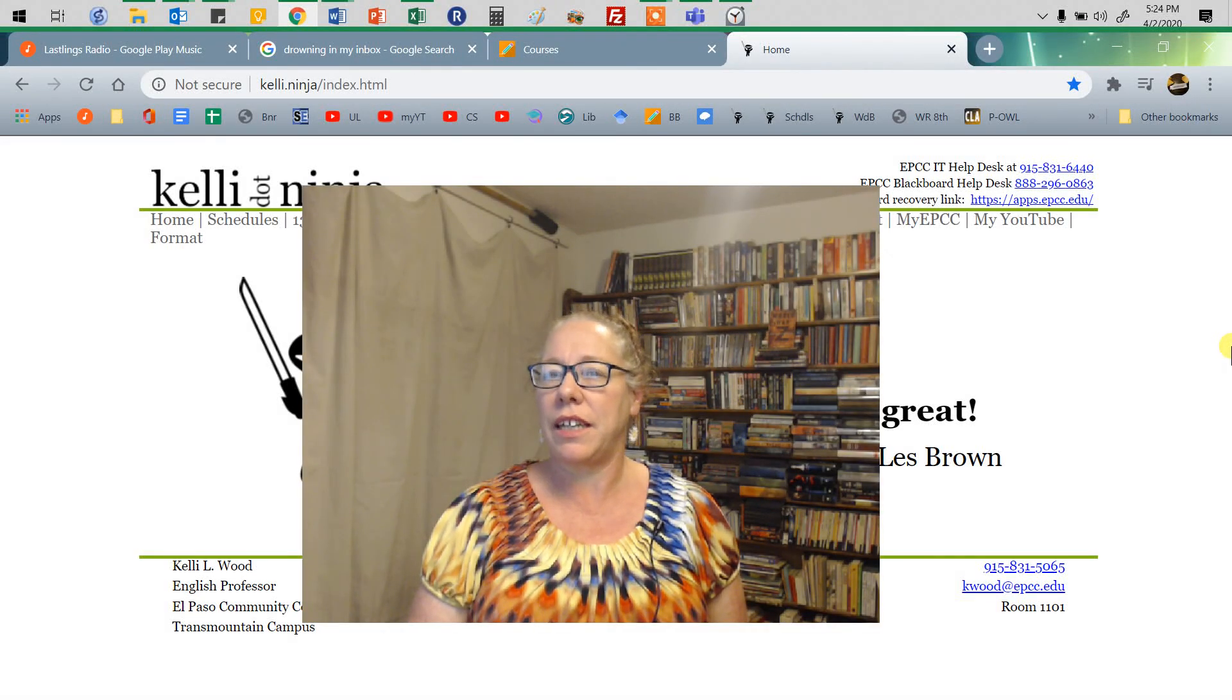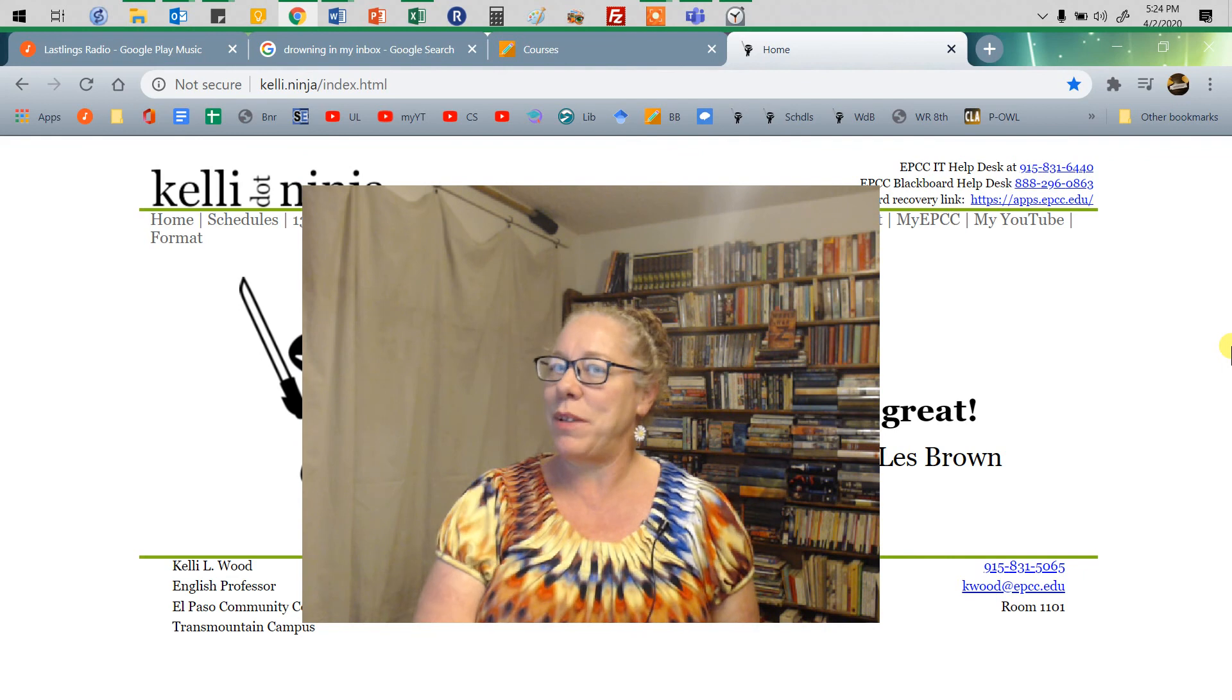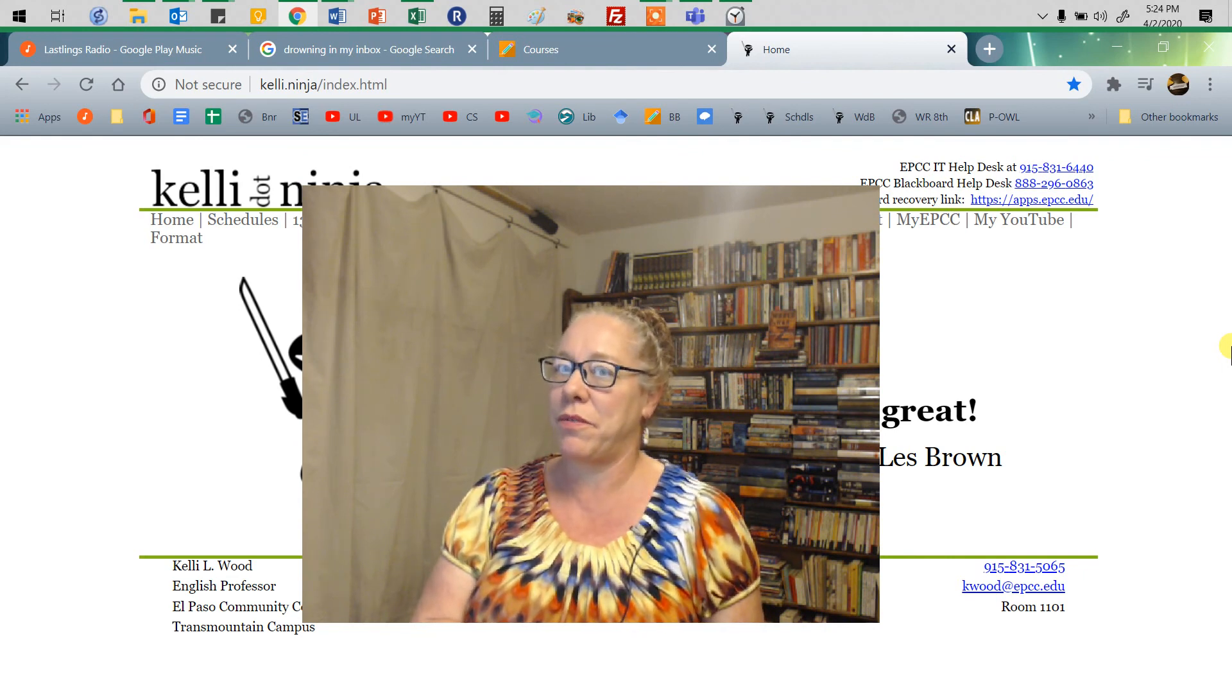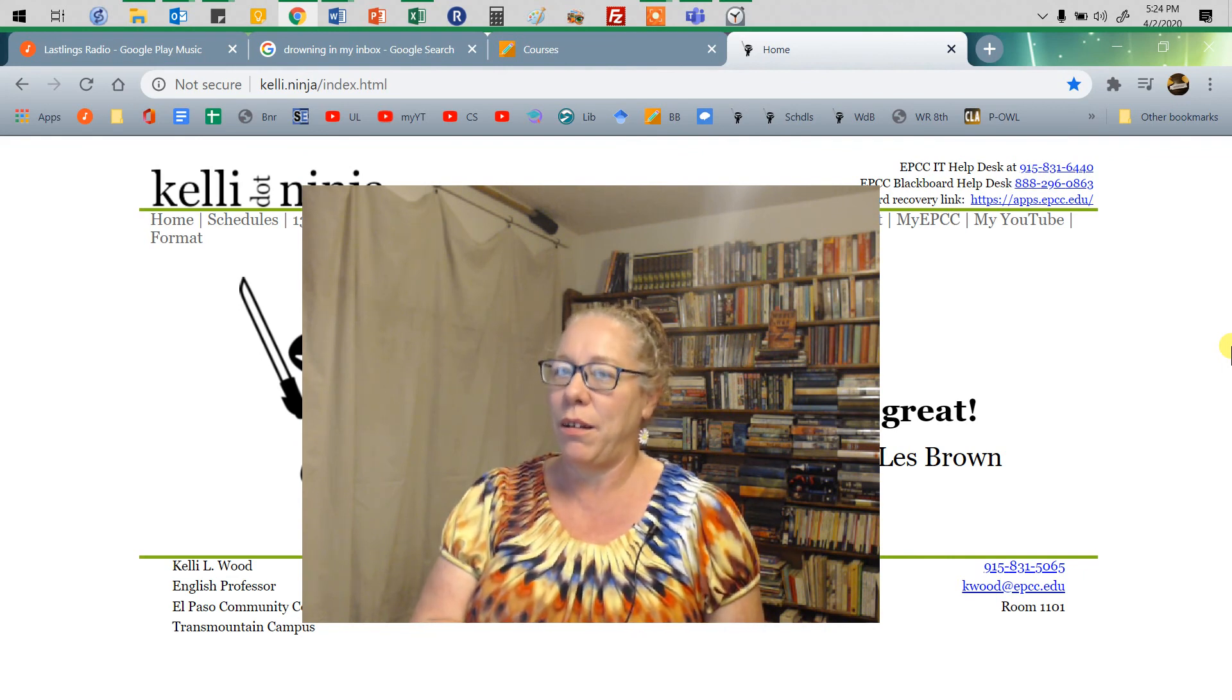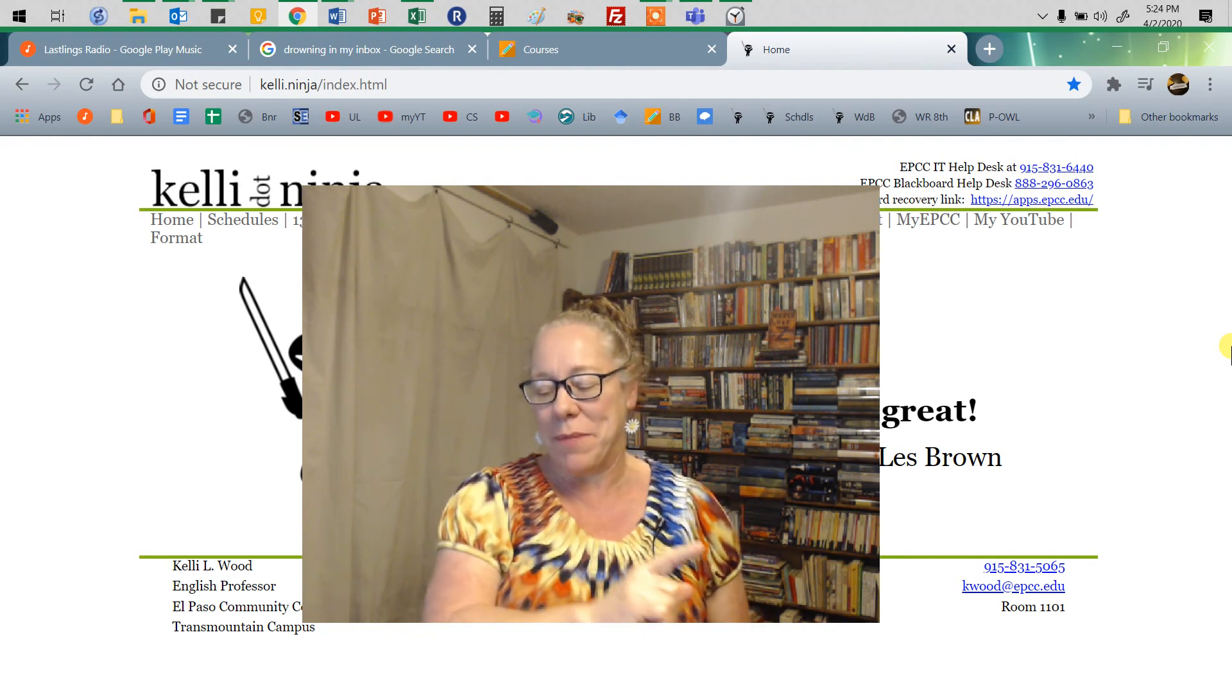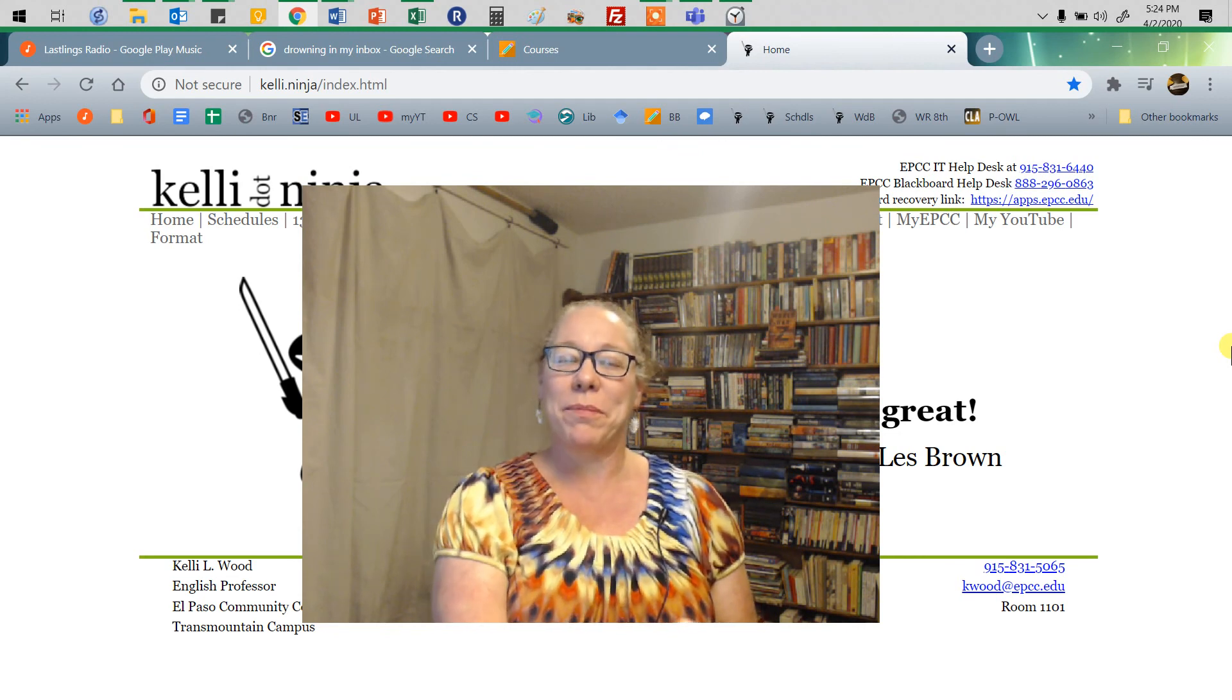Do you think seven's a lucky number? Because that's how many times I've now tried to record this video. I'm going to try one more time. Hi, welcome.